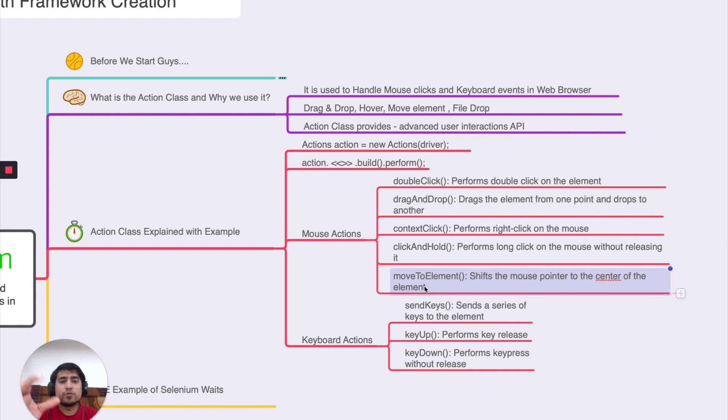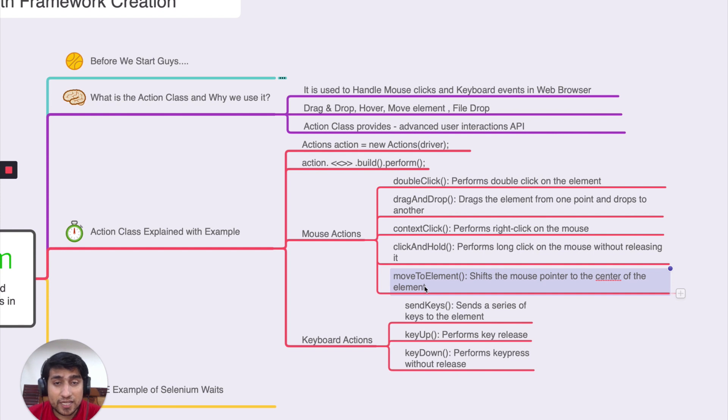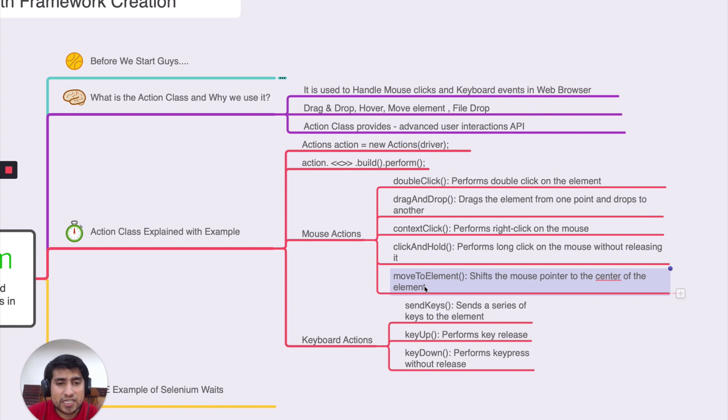Most of the time, about 70% of the time, you will be using this thing because of the Ajax nature or hover things. Right now, CSS is increasing. CSS3 is coming. People are using hover elements rather than, so that's where action class is helpful.